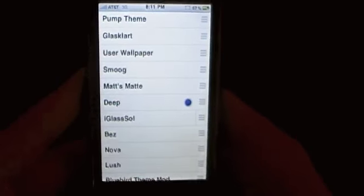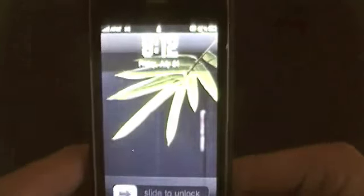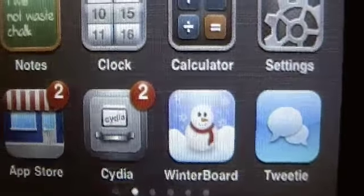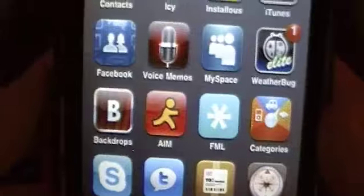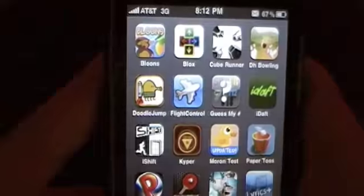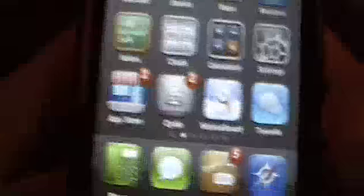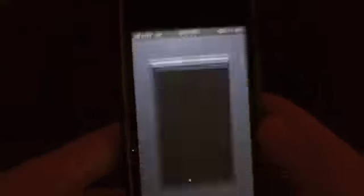Coming in at number five is the Deep Theme. It's got a custom slider and a very nice theme overall. There's a cool Winterboard icon with a little snowman. It's got some really nice icons — pretty simple, but nice. Doesn't have too many icons, but it's a really nice theme.